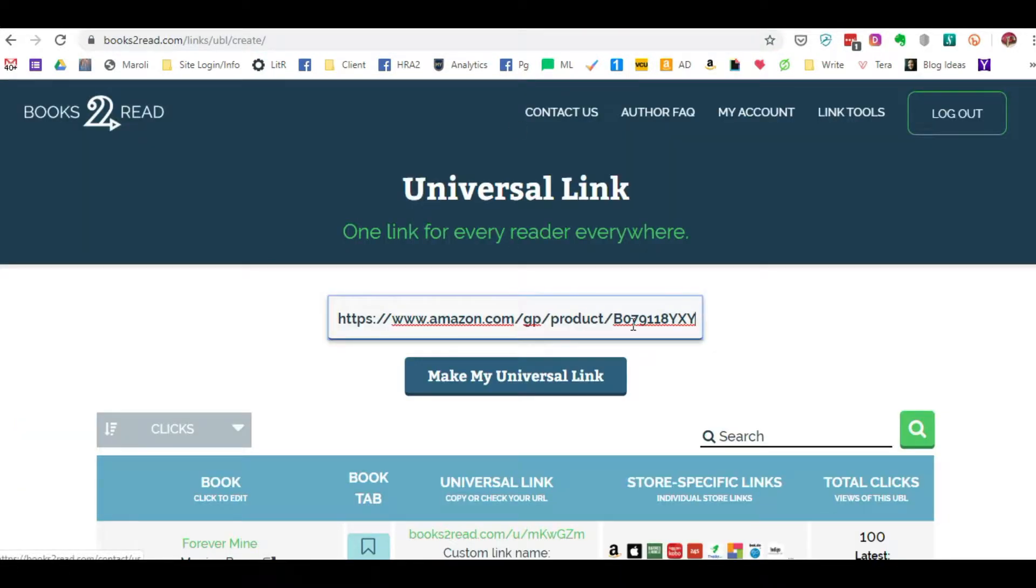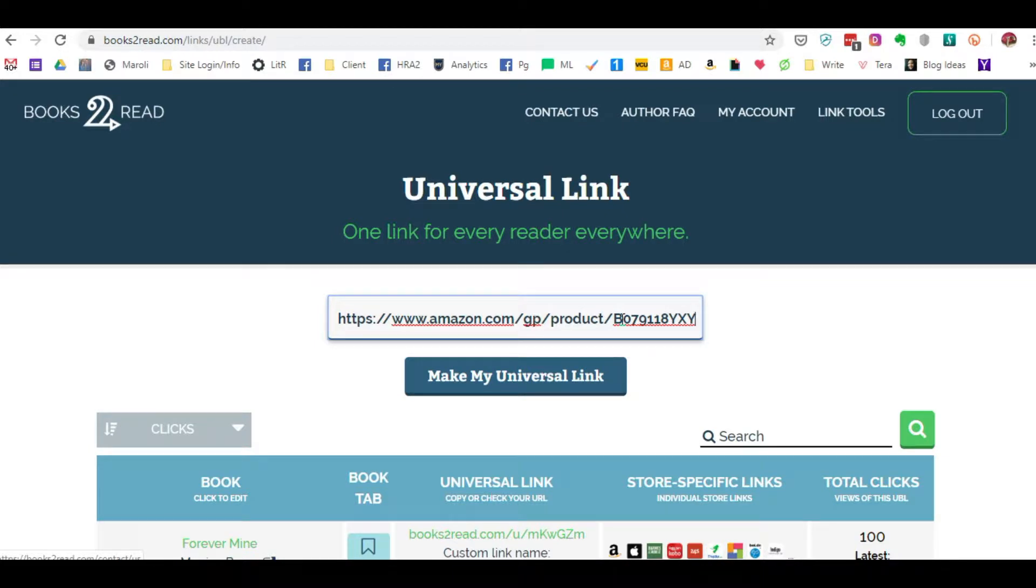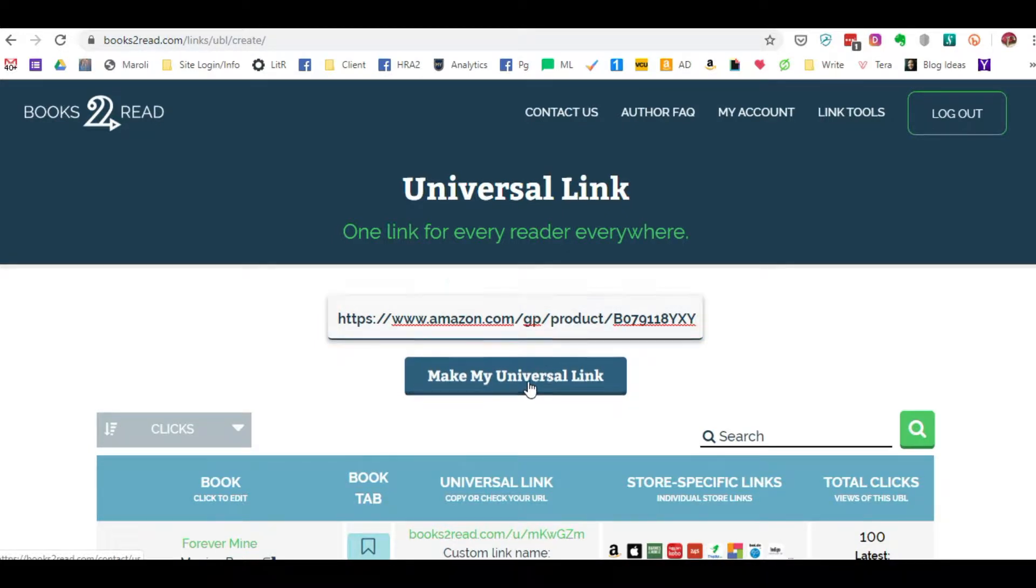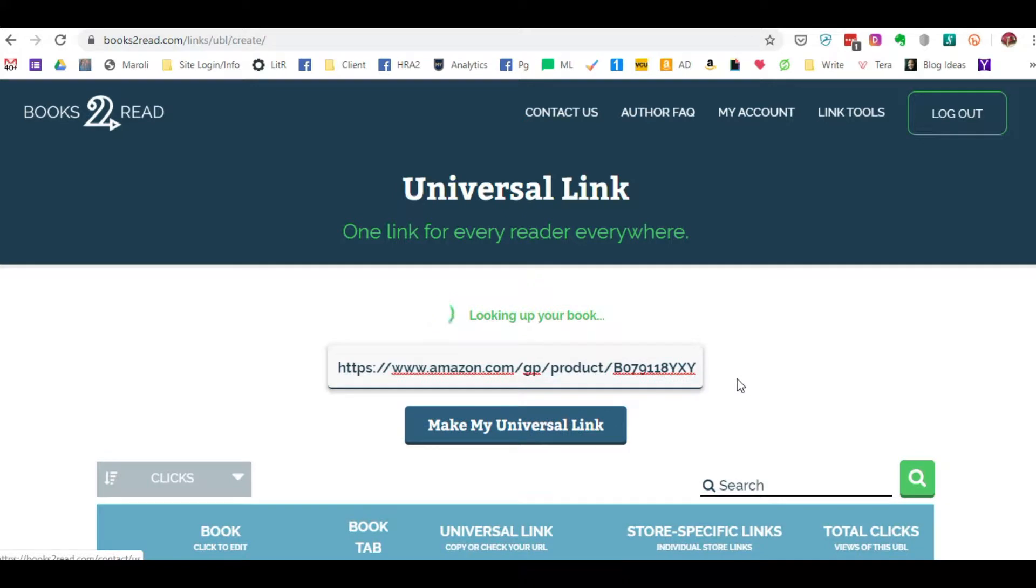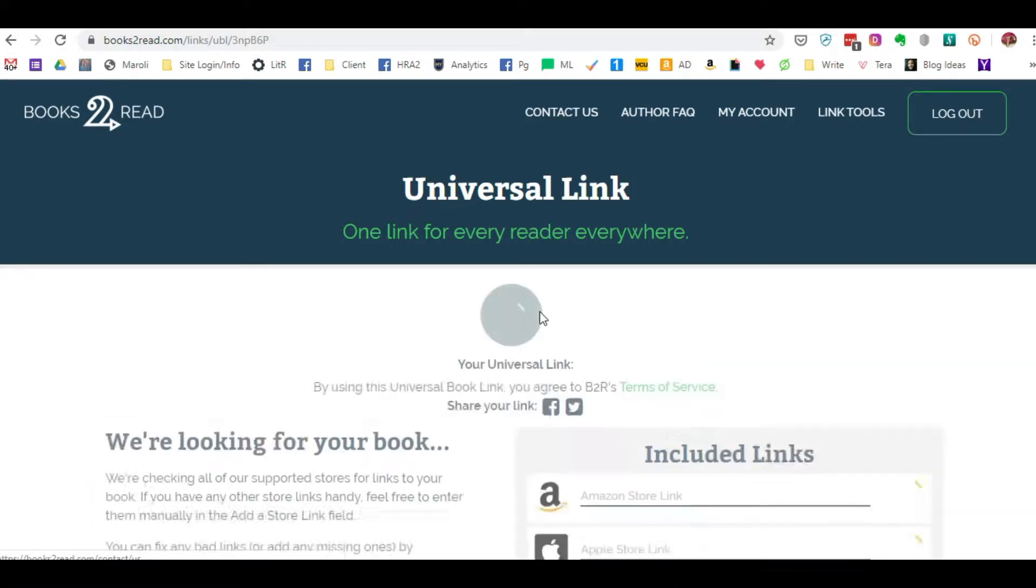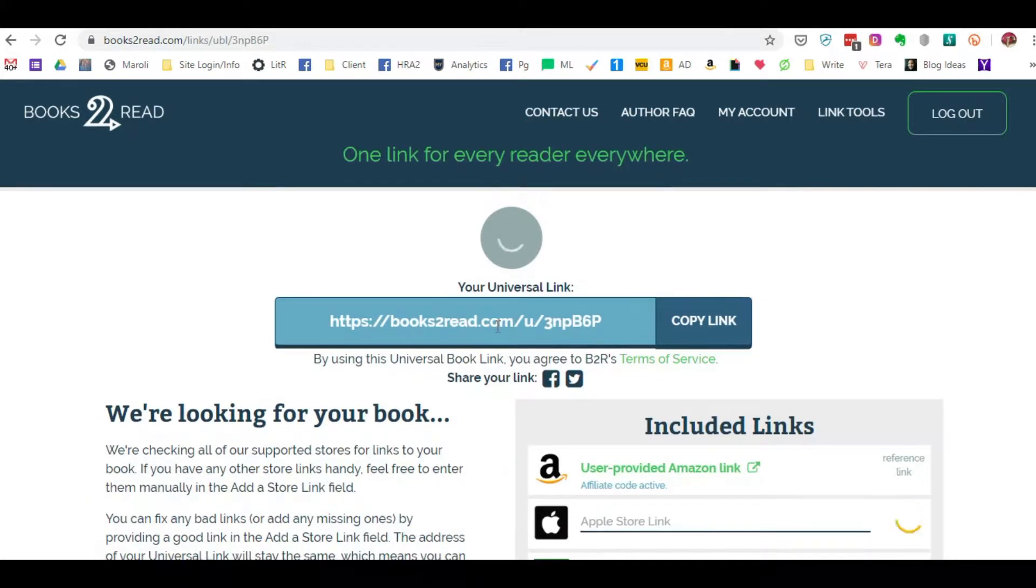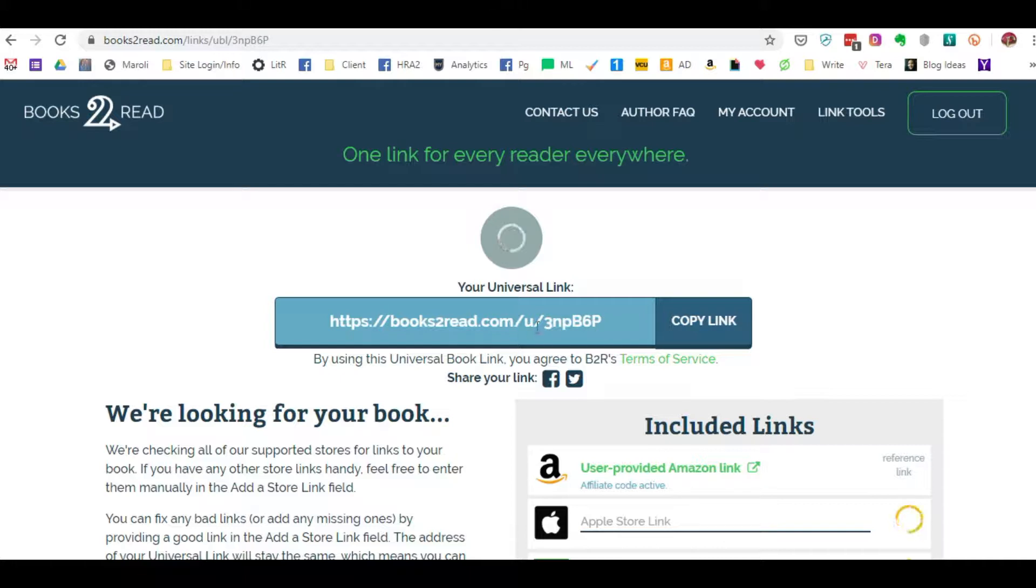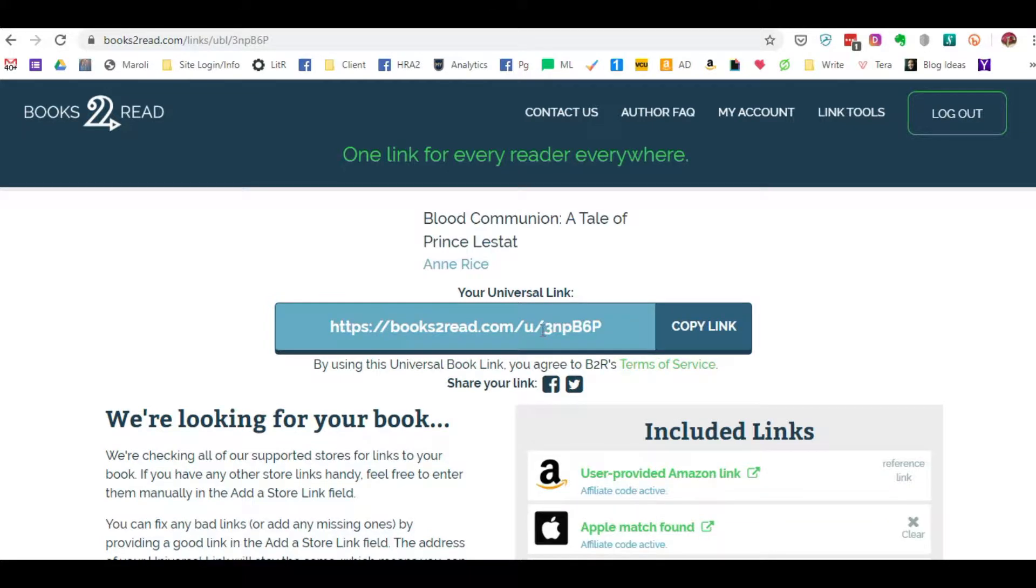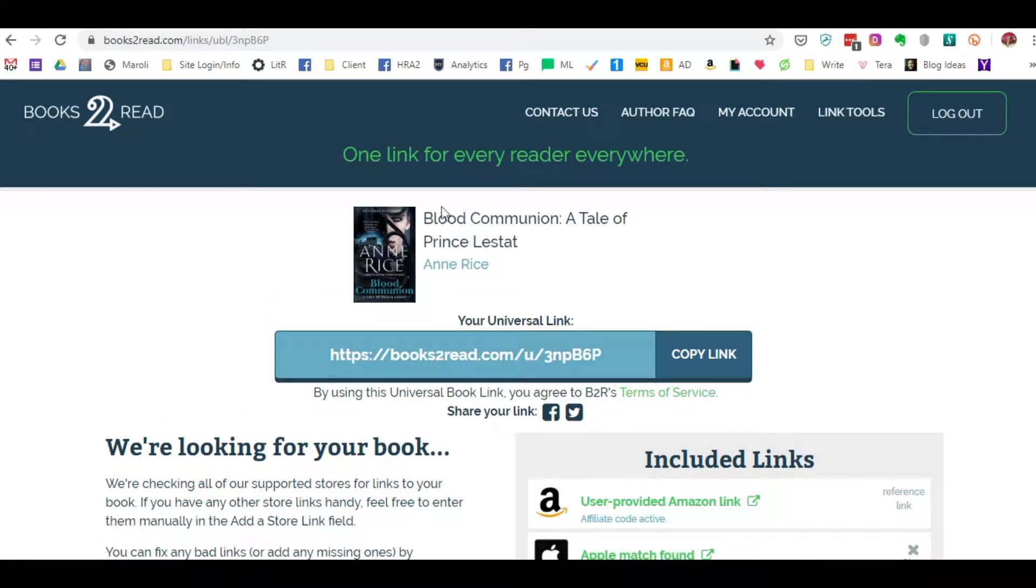I'm going to click and it's going to load up the book and it's going to automatically assign a generic type of link that connects to this.